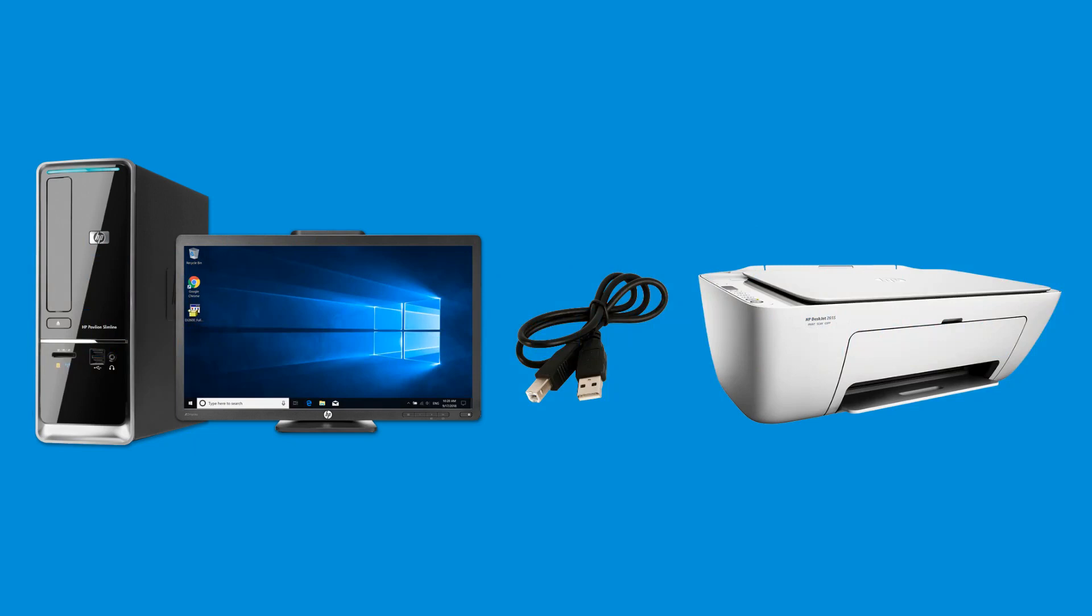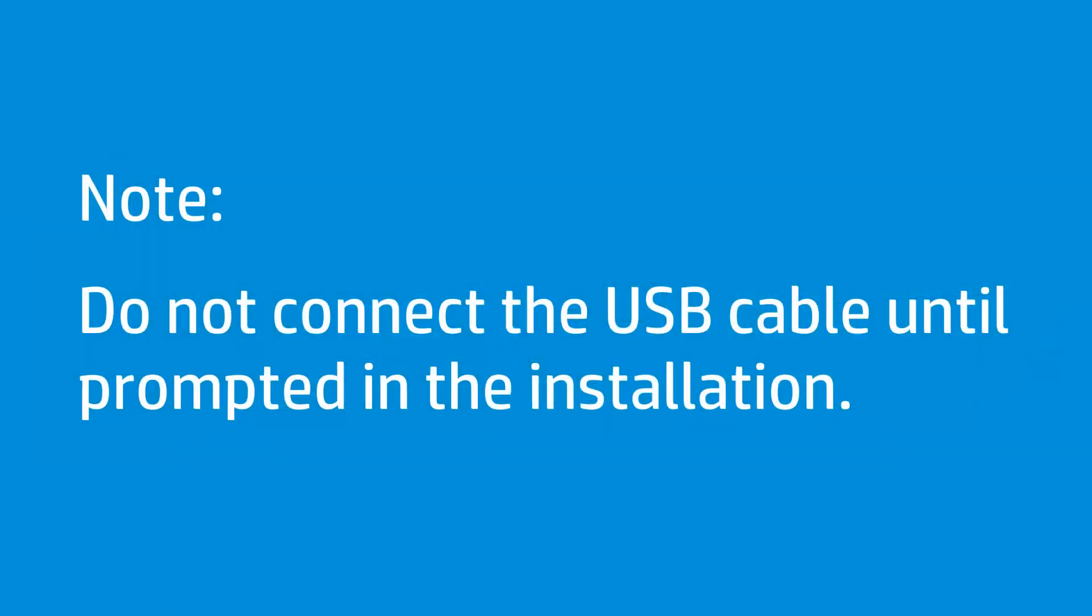Connect and install an HP printer using a USB connection and a full-feature driver in Windows. Do not connect a USB cable until prompted in the installation.